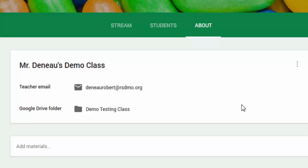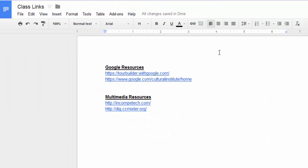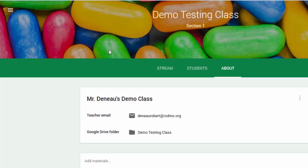So we're going to do this using a Google Doc. I have created this Class Links document, and it's something that I can just update as I find new websites. But the nice thing about Google Classroom is I can add that to my About page, and whenever I make an update to that Doc, the update will show up here as well.